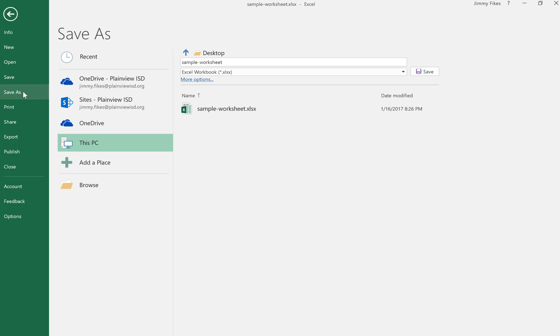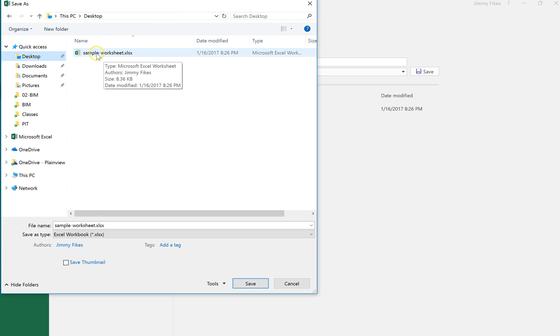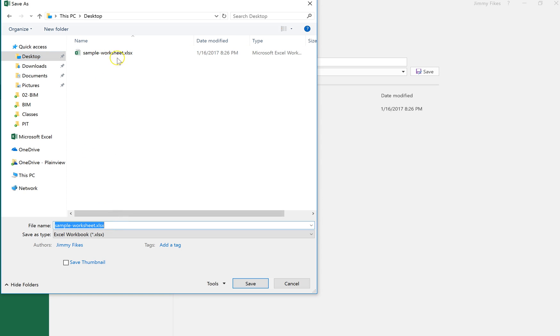And what you should do if you need to change the name or location. So here is Browse, I'm going to come back to my computer. Here's my computer Desktop, this is where I see that Sample Worksheet. But again, if I just click Save over this same name, I could lose all of my changes. So let's do this, we'll come in here and change this from Sample Worksheet.